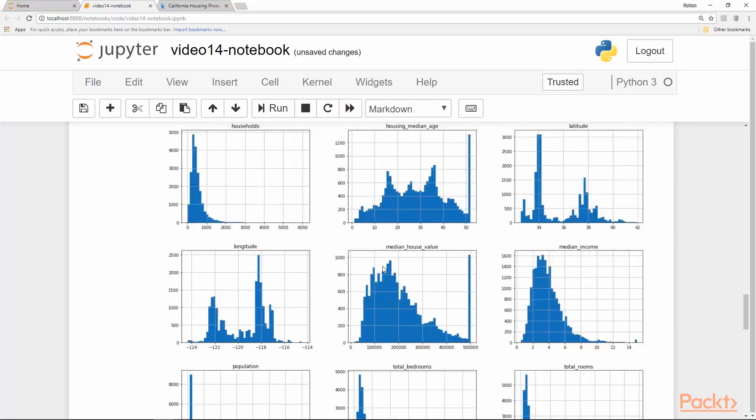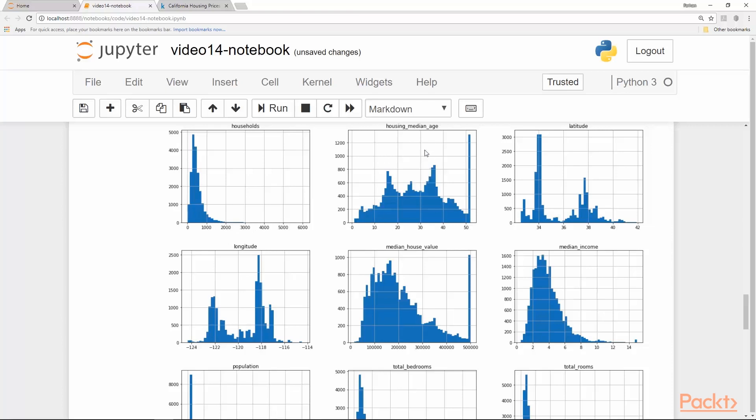One thing very noticeable about these histograms is that they are on very different scales. The number of households are in the thousands, in the two thousands and so on. Whereas the median housing age is in years, which is like 10, 20, 30 and so on. The y-axis obviously shows the counts of each of these values. Latitude is again a floating point number like 34, 36 and so on. Same for the longitude as a negative number.